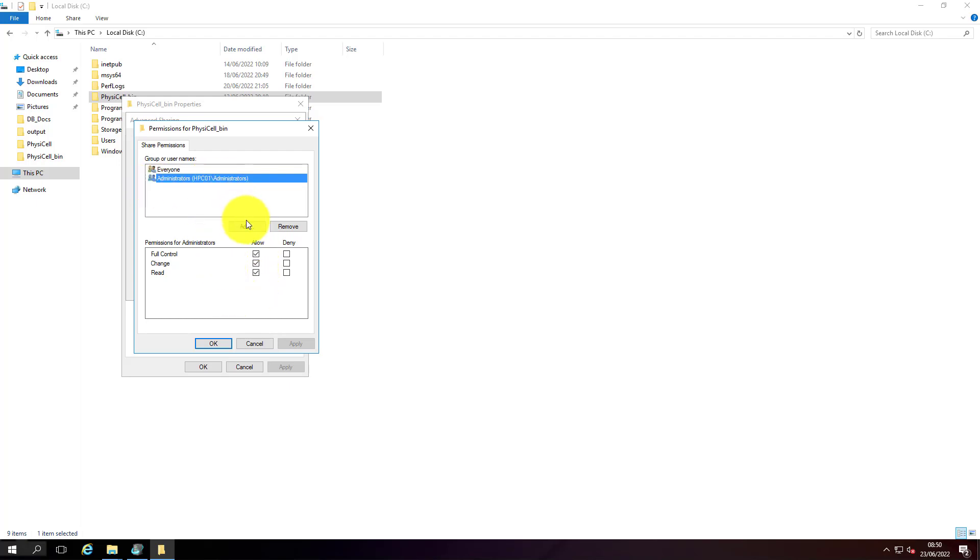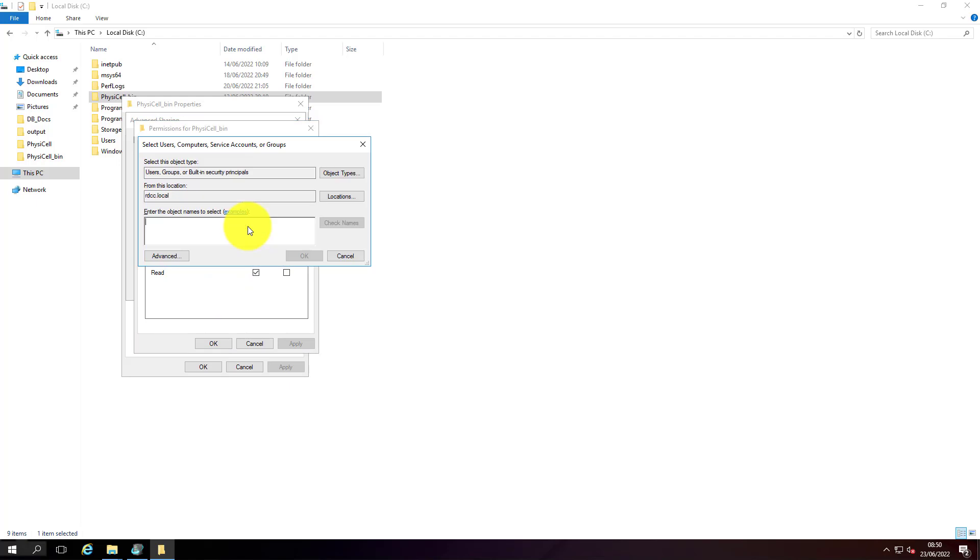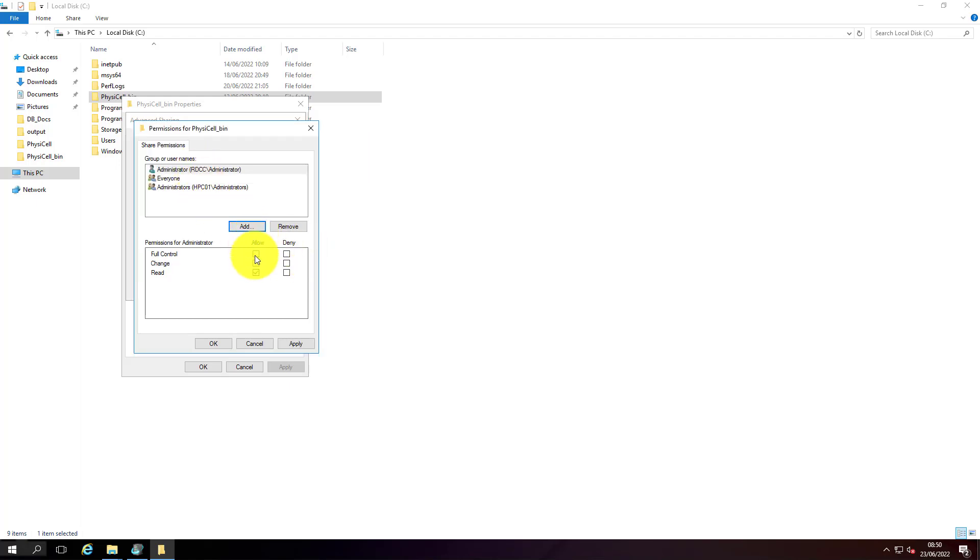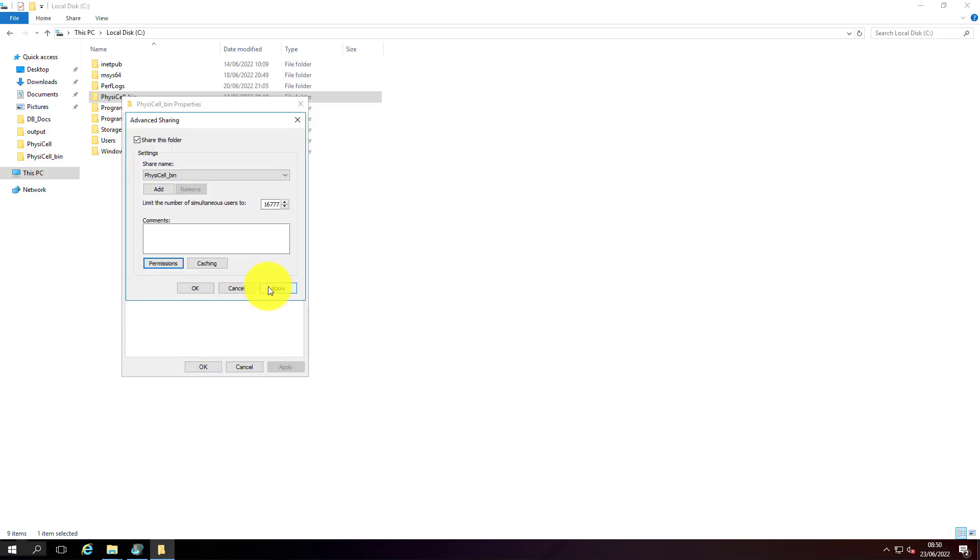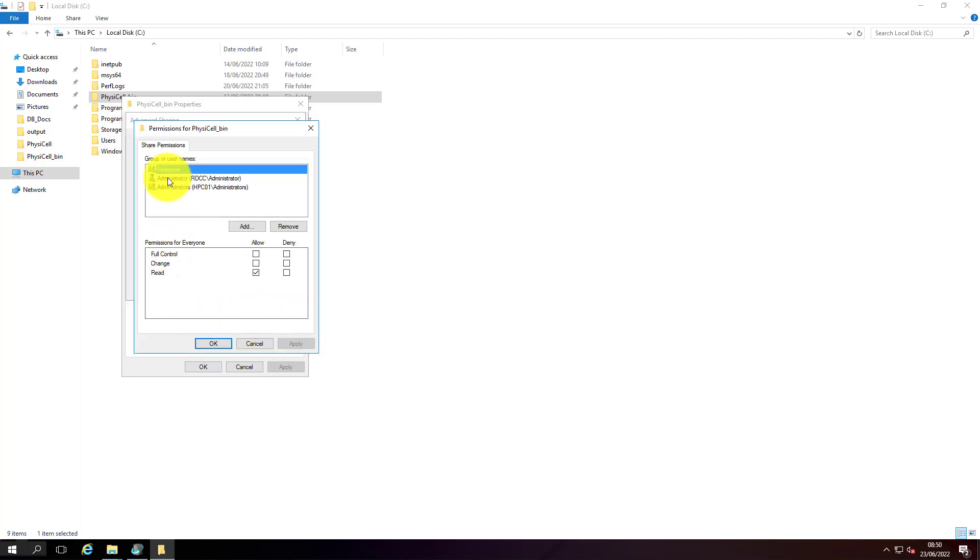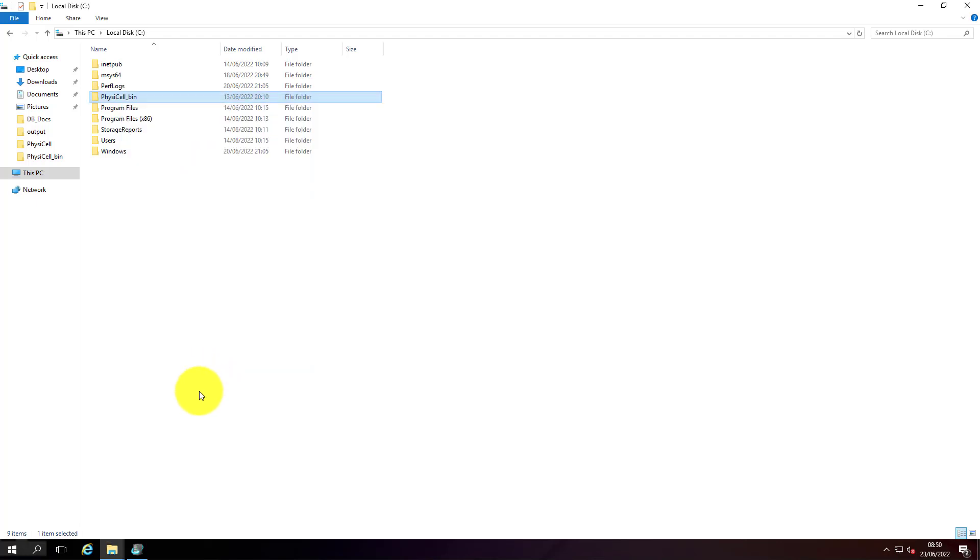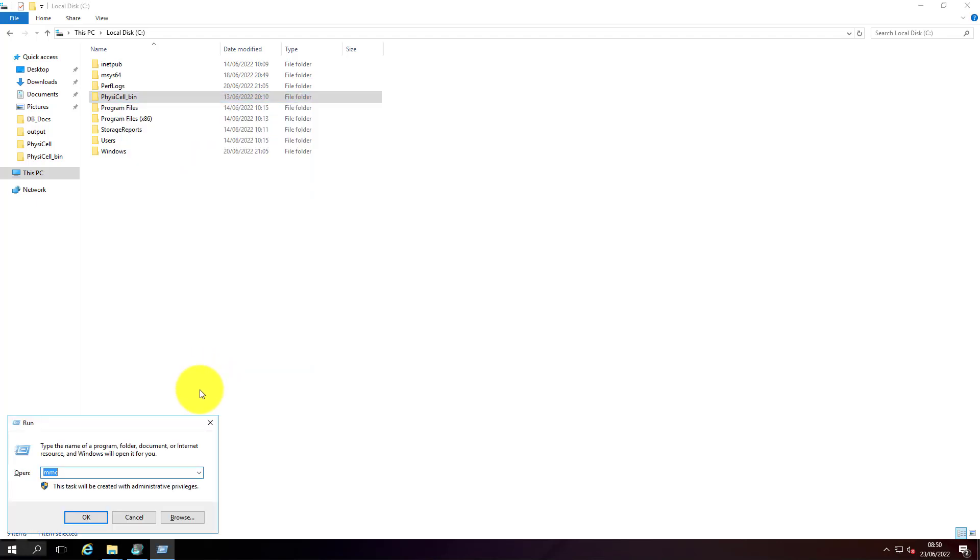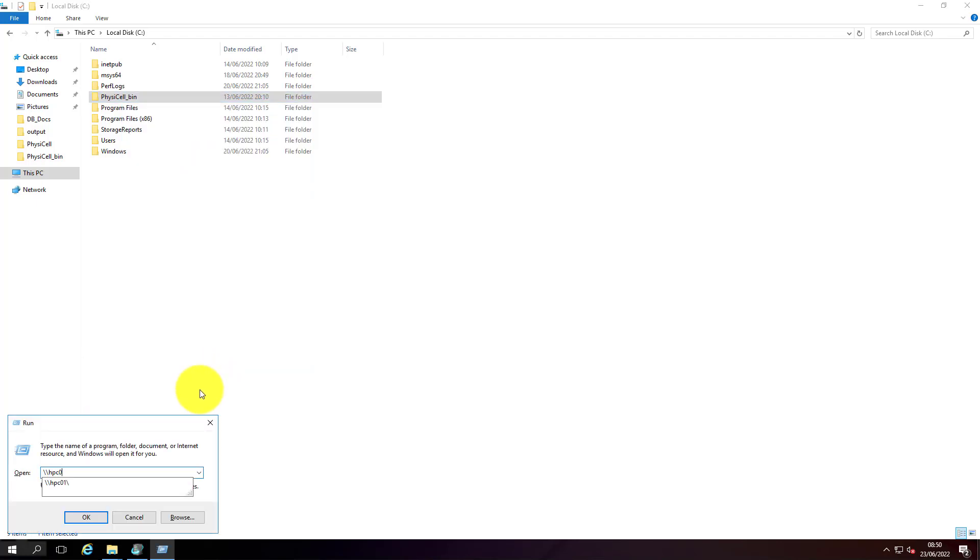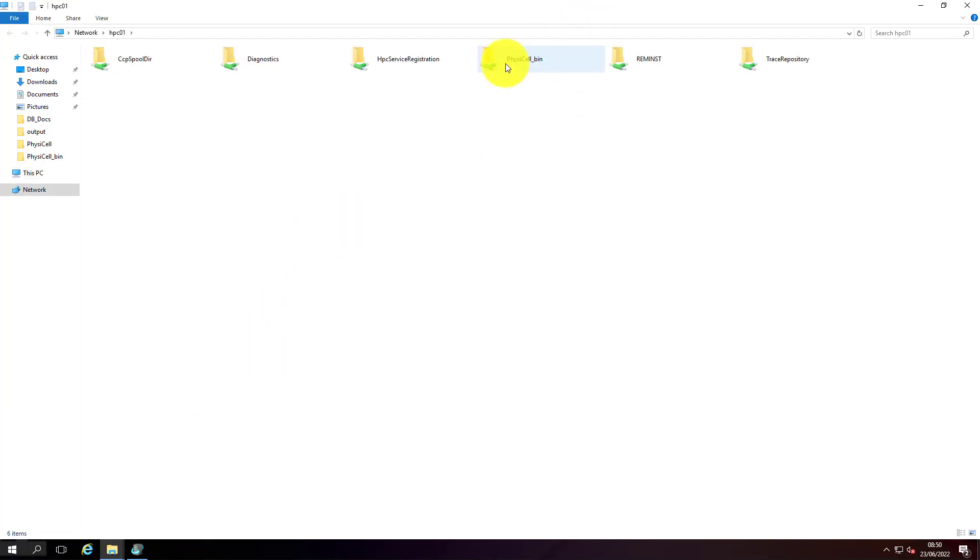I've got the second node HPC02. I'll make sure the administrator account which I'm going to use has full access to this folder. This is the account I'm going to use to run and submit the jobs. The HPC will be running using this as the install account. Let's make sure the share is accessible from HPC01. Yeah, I have the PhysiCell binary shared.